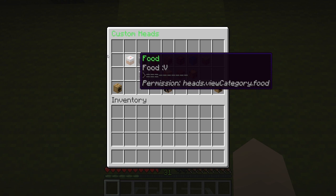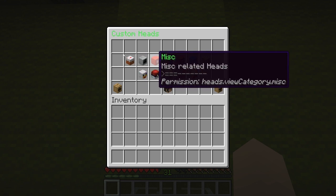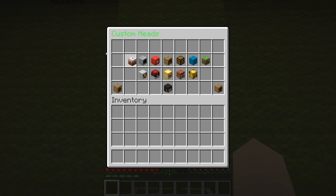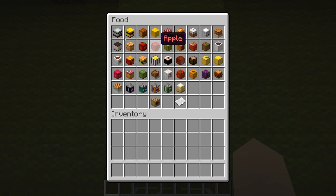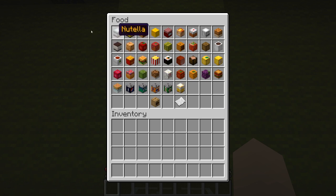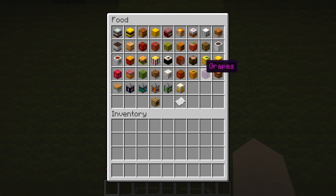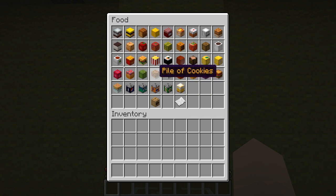When you hover over it you can see there's the permission heads.view.category.food. If we click on that it will just generate all the foods, then there's a Fanta bottle, Nutella, there's grapes, there's orange and tomatoes.